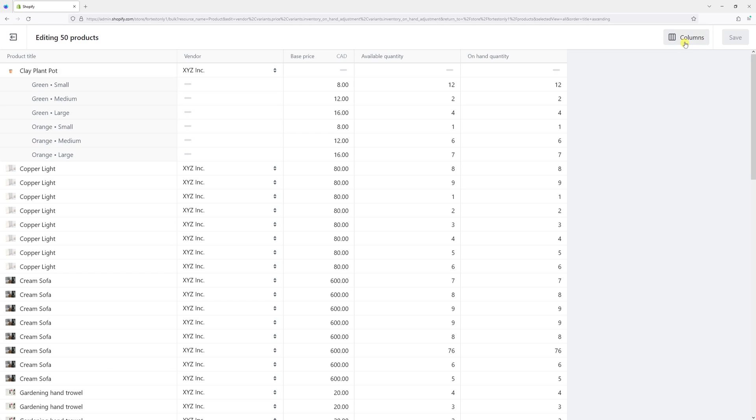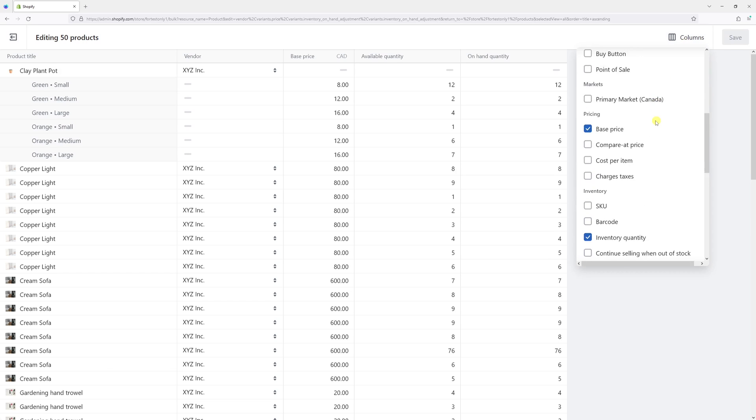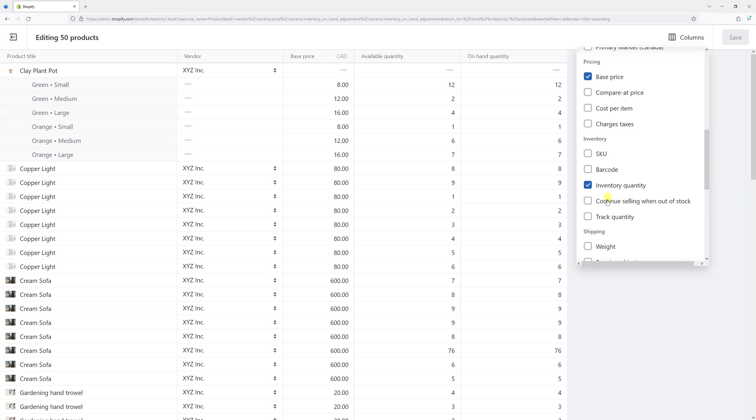Now let's look for the Columns section in the top right corner, and then in the Inventory section, click on Track Quantity.